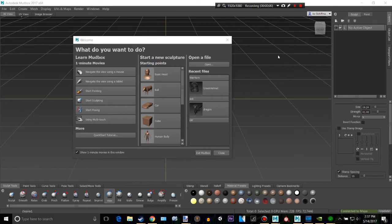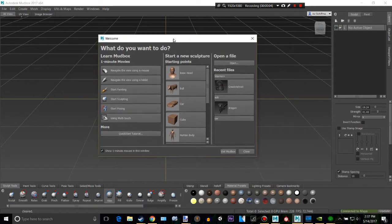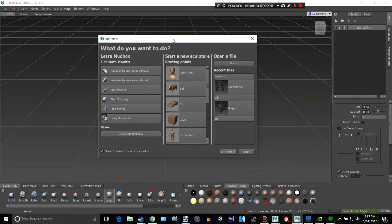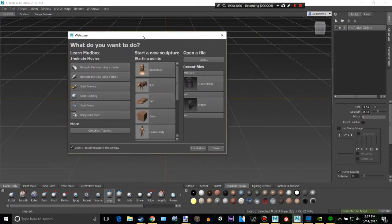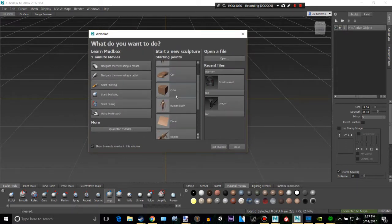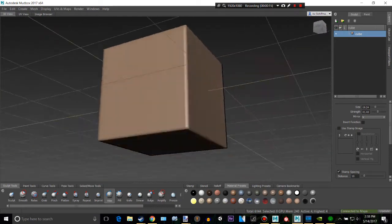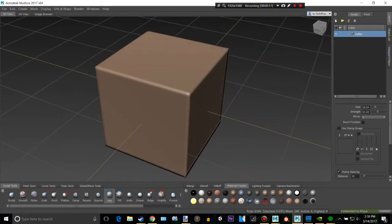Hello everyone, welcome back to another Mudbox tutorial. I'm going to be showing you how to start sculpting for the first time. This is what you'll see when you open up Mudbox. What you'll want to do is click on a cube here. These are just preset starting points, and they're pretty helpful for learning how to use this kind of software.